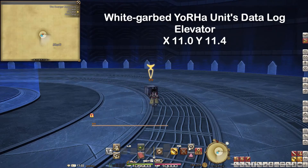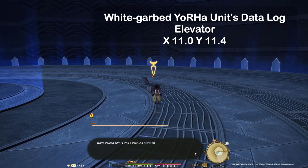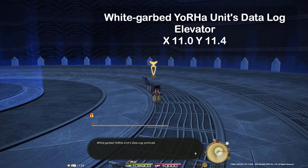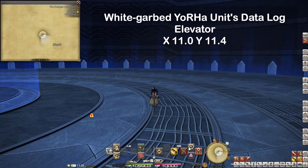Now we are in the elevator. Here you find 'White Got Your Units Data Log' at X11.0 Y11.4.